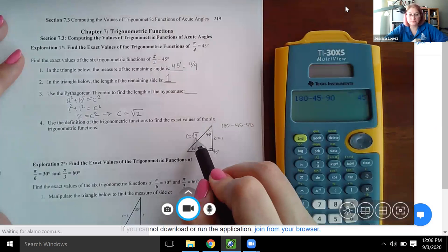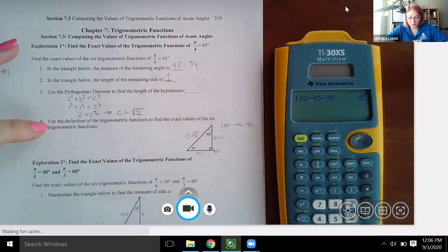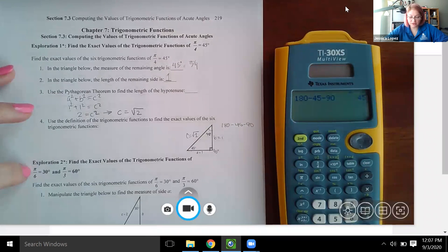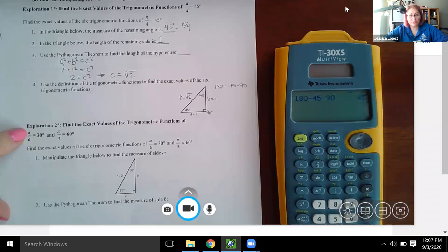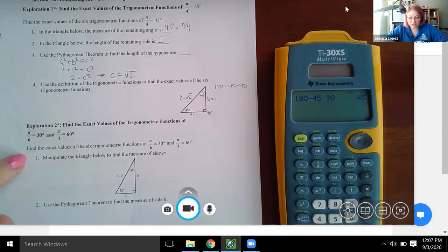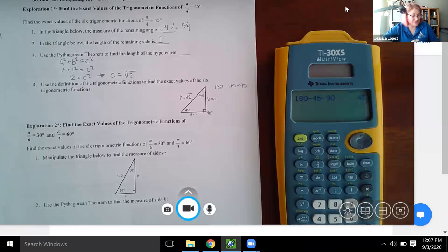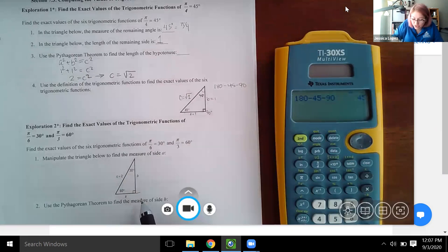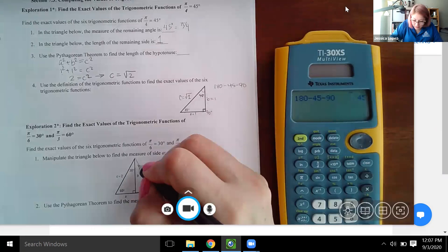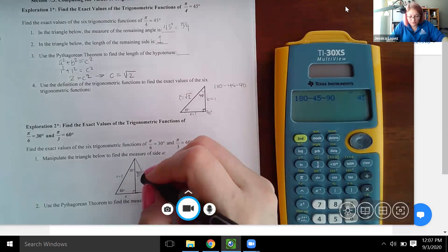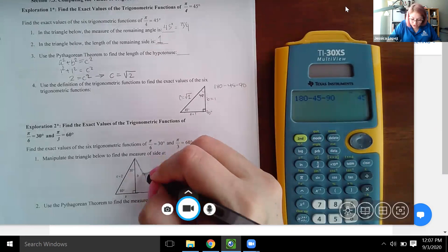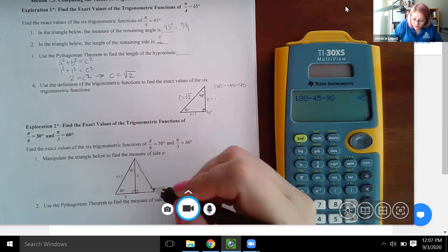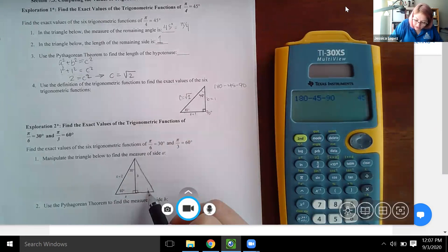For the next part, find exact values for pi over 6 (30 degrees) and pi over 3 (60 degrees). It says to manipulate the triangle to find side a. If I mirror this triangle over itself, I end up with a larger image where this is still a right angle, this becomes 60 degrees, and this is 30 degrees.